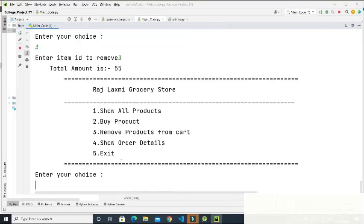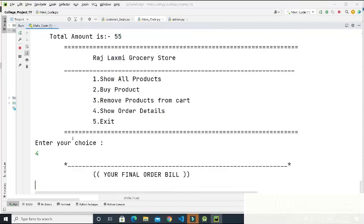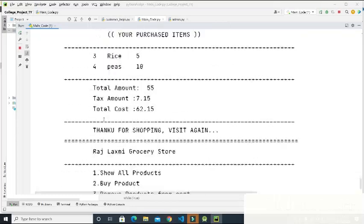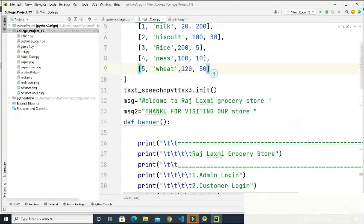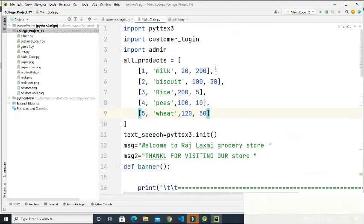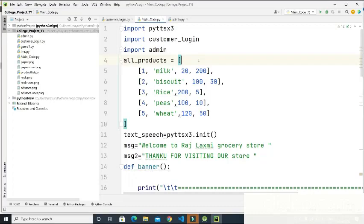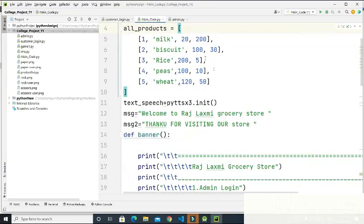I enter four again to check the updated bill — 'Your final order bill' is displayed showing the revised order. This is all about the Grocery Management System project. I hope you understood this project. If you liked the video, don't forget to hit the like button and subscribe to my channel. Thank you.